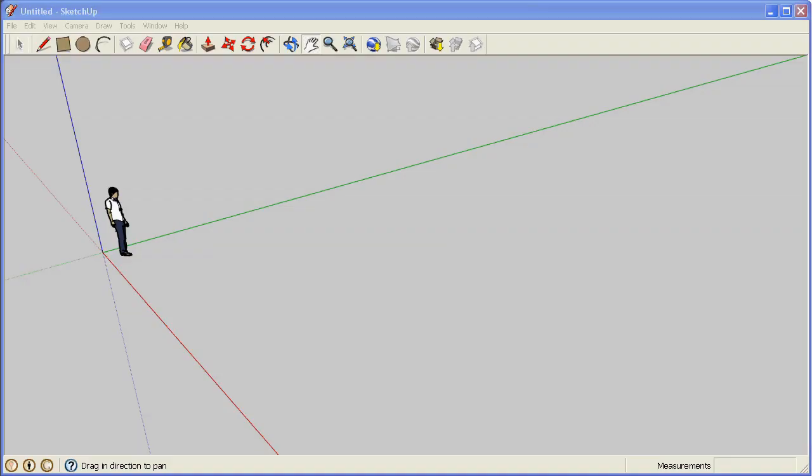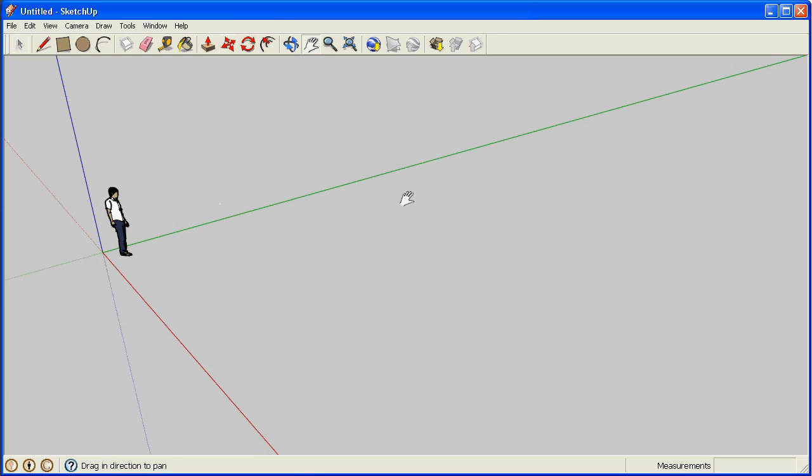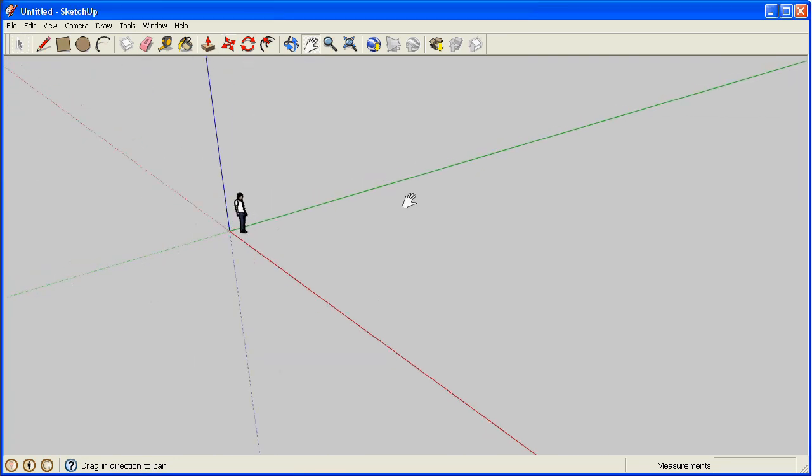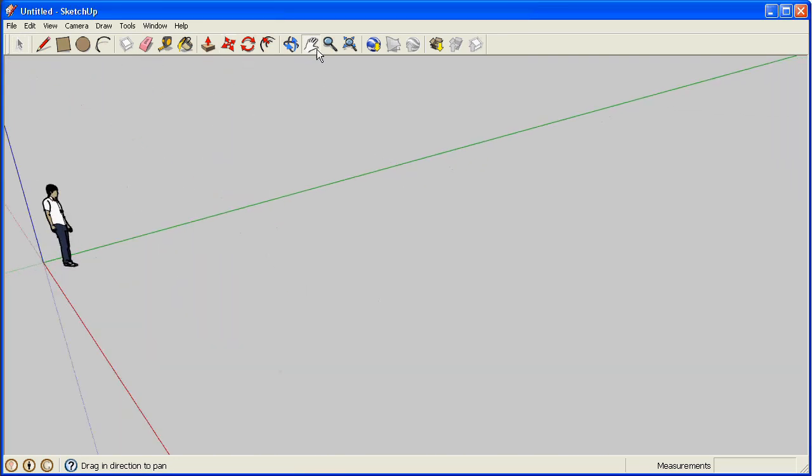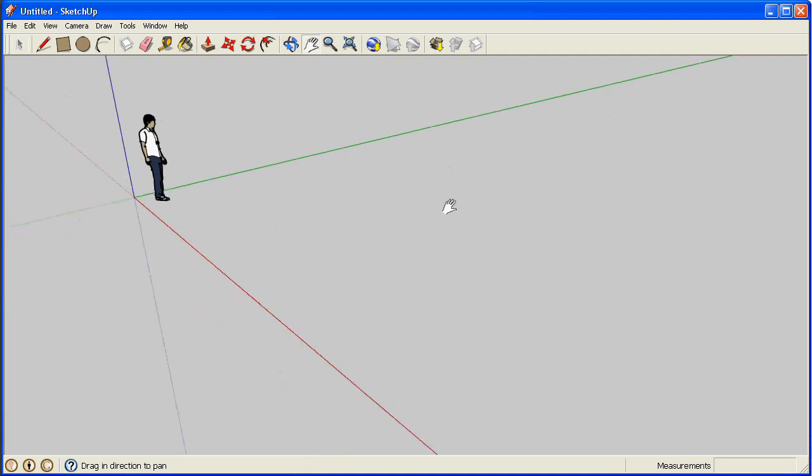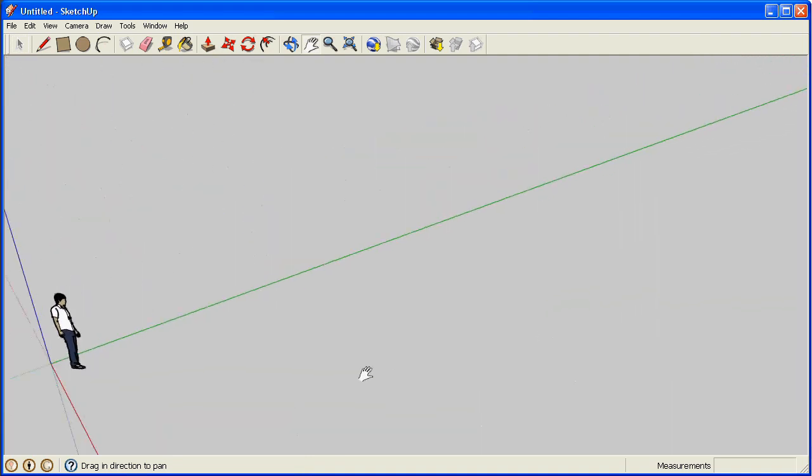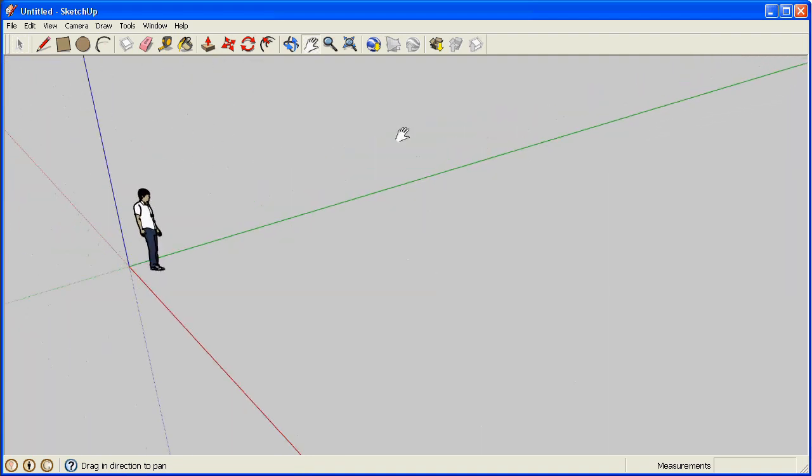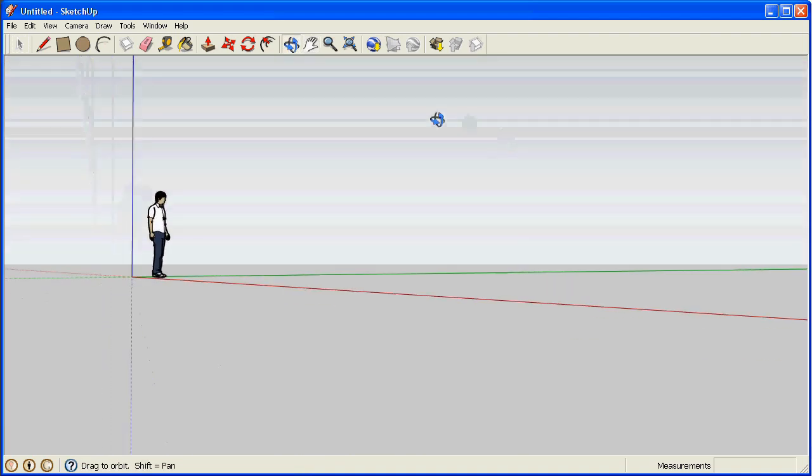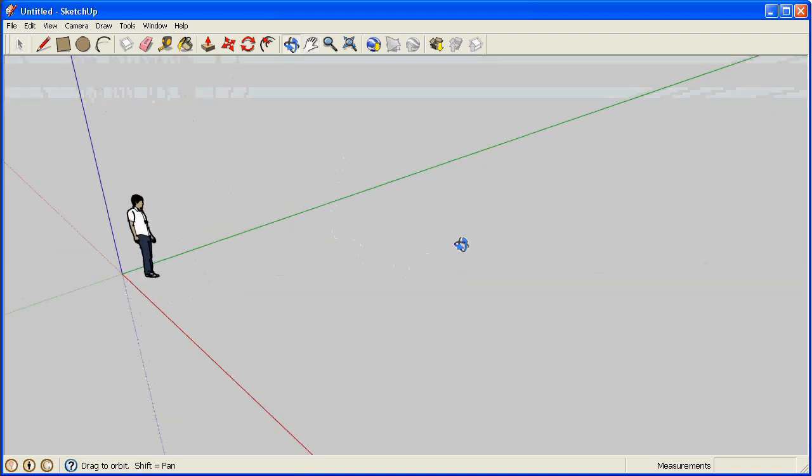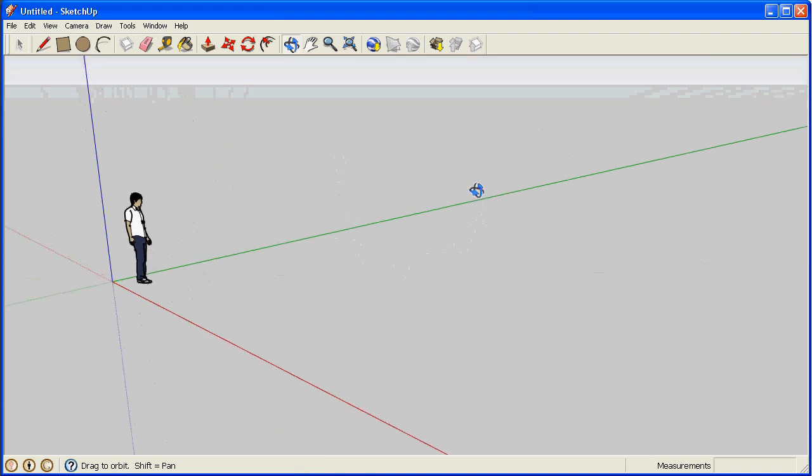Here is what Sketchup looks like. We use the mouse wheel to zoom in and out. We use the pan tool to pan around. And we use the orbit tool to orbit around.